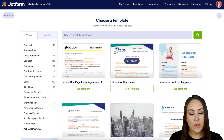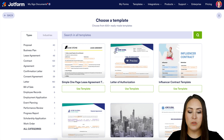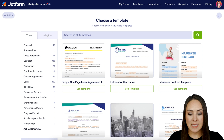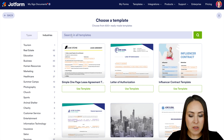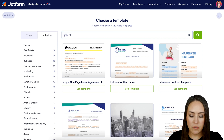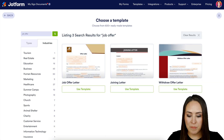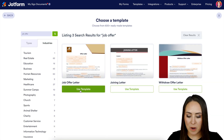If you have an idea of what you want this to look like, you can always use the search option at the top, or you can use the types and industries on the left-hand side. I'm going to search for "job offer" at the top and we'll use this first one — the Job Offer Letter.